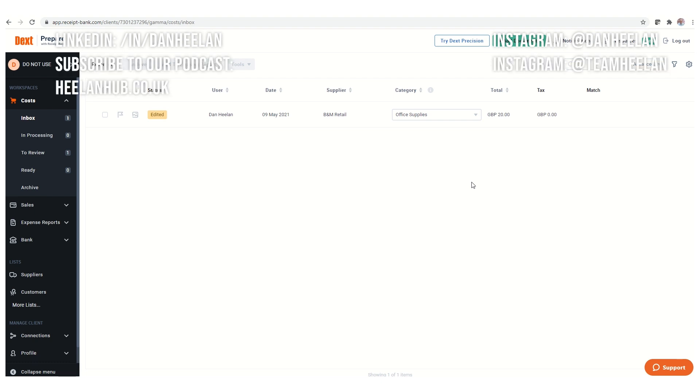So that gives you a bit of an overview for Dext as a whole. As I say, we might come back and do some detailed videos and show you the workflow, but believe me, it will save a ton of time if you get it set up right. We'll see you in the next one.